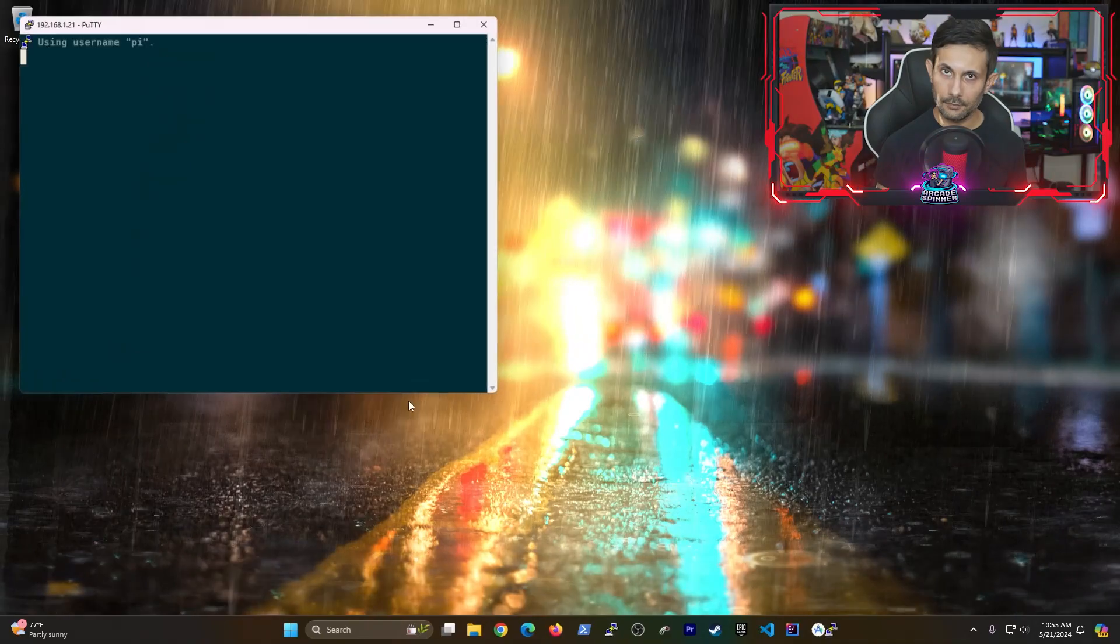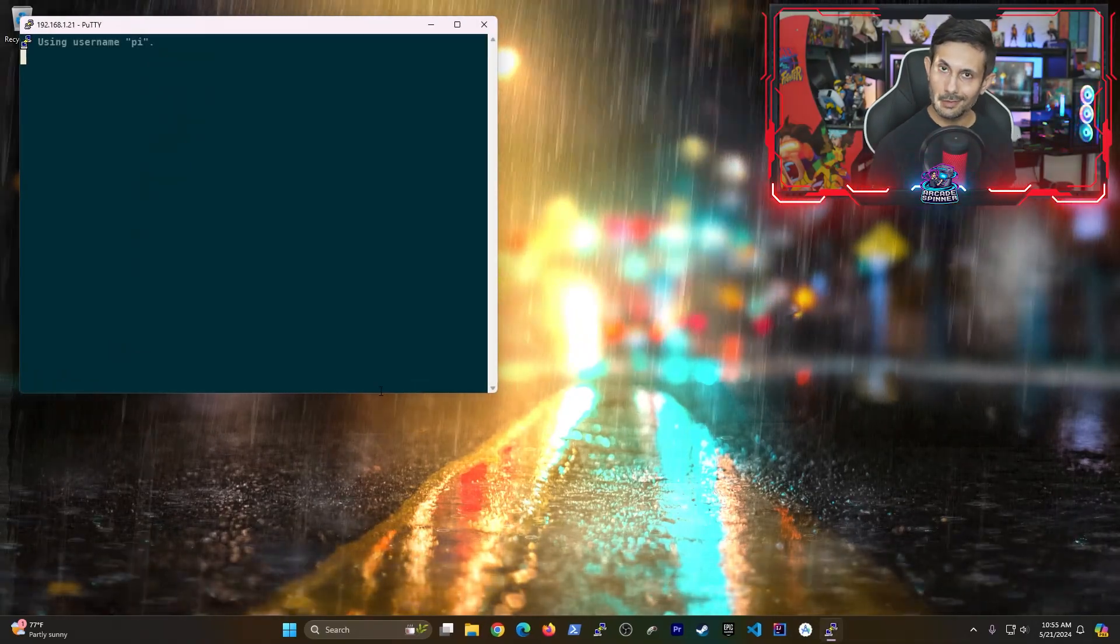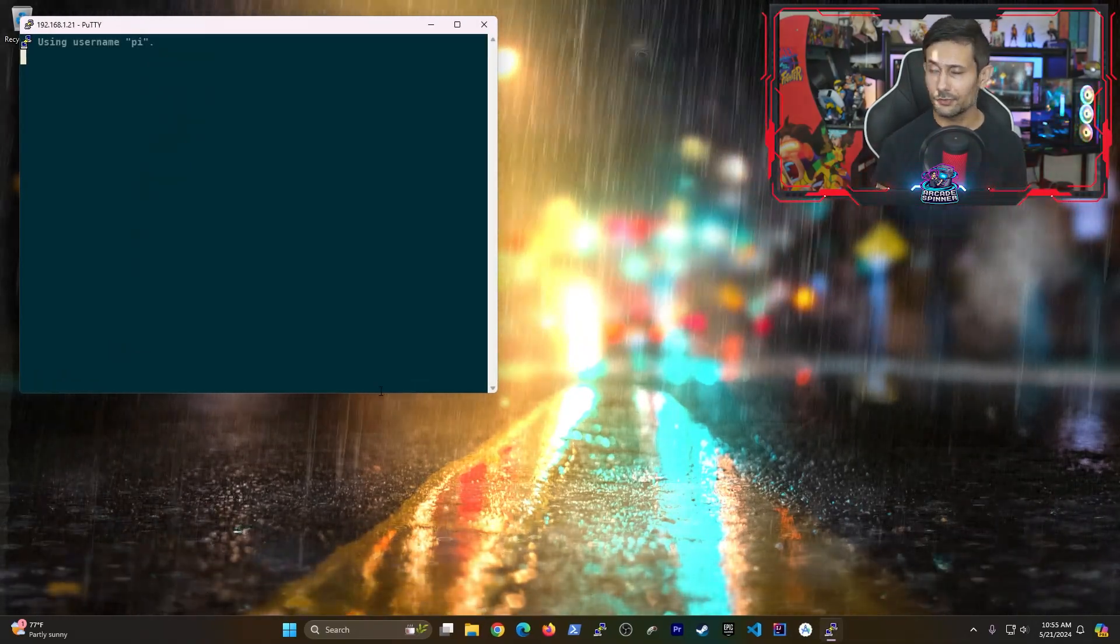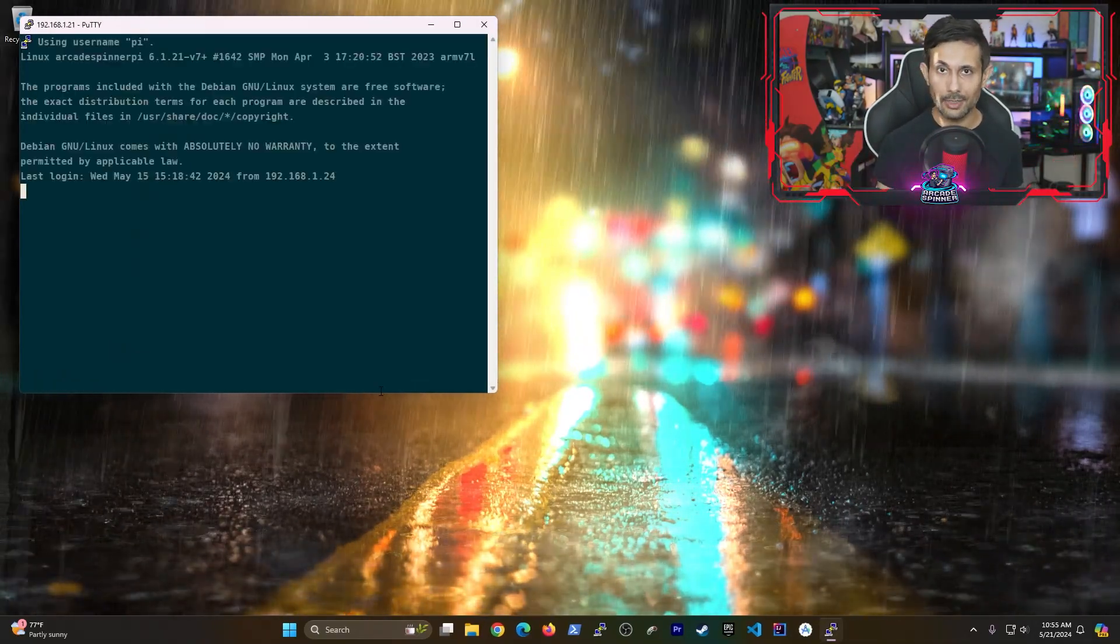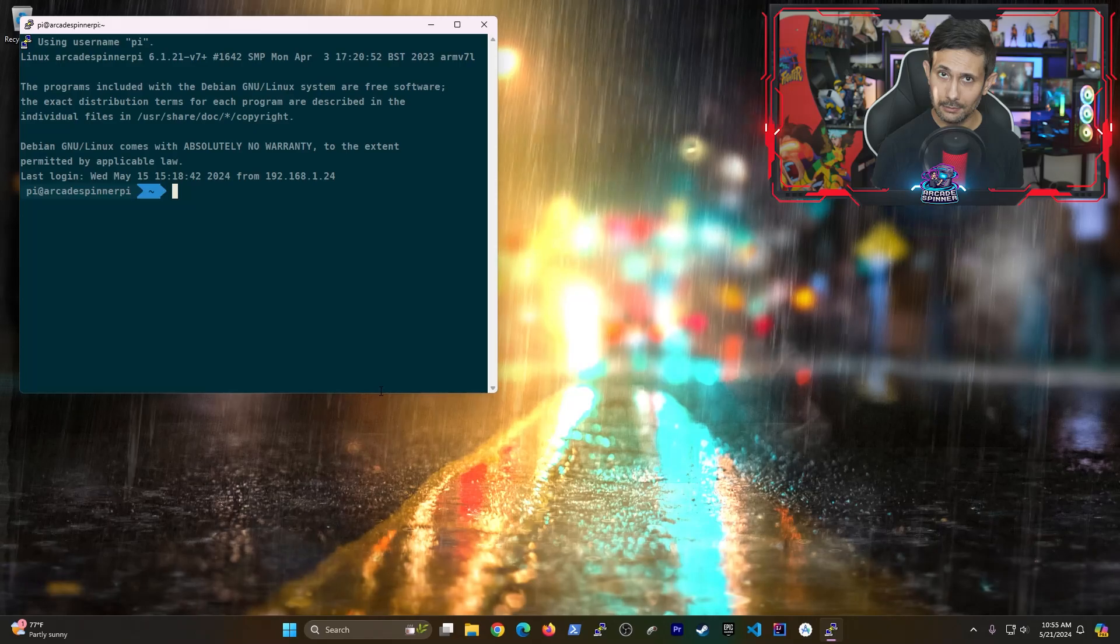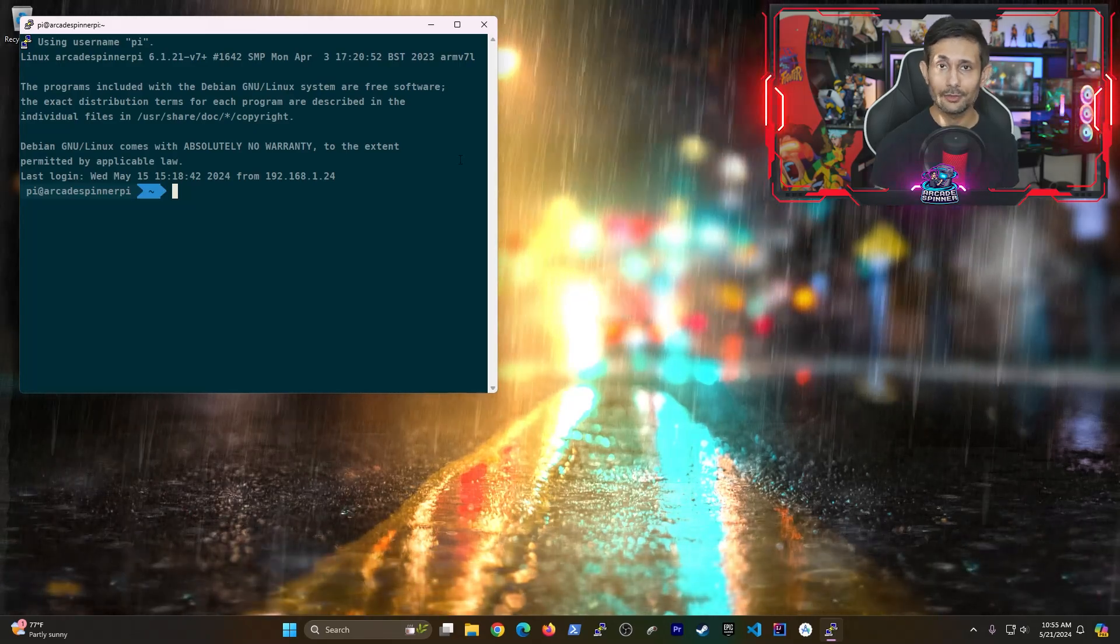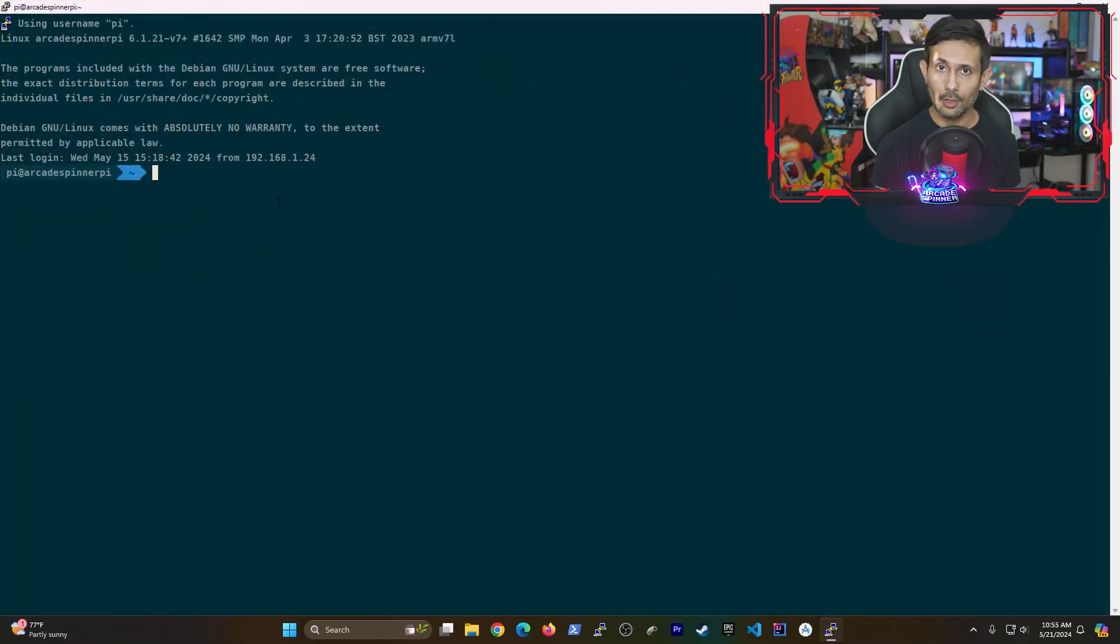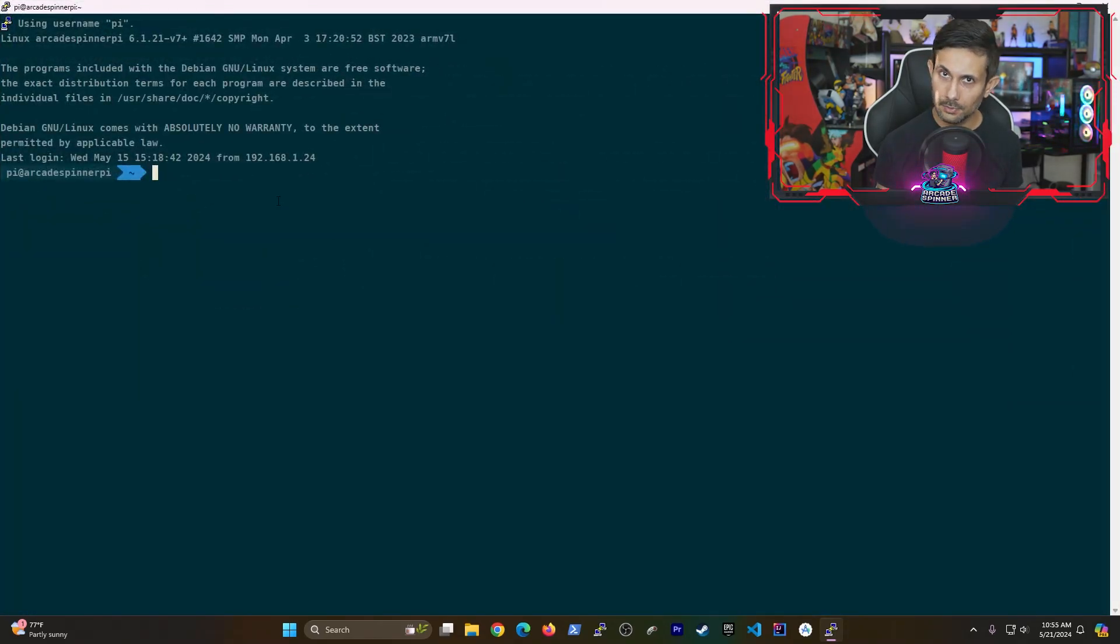First things first, if you're connected via SSH, great. Otherwise, you can open up the terminal by hitting Control-Alt-T. Easy peasy, right?